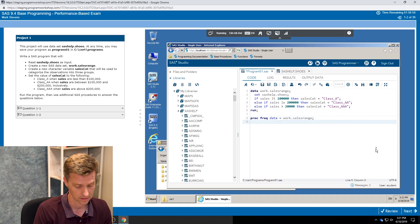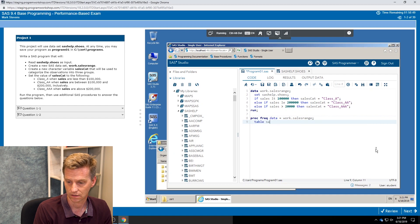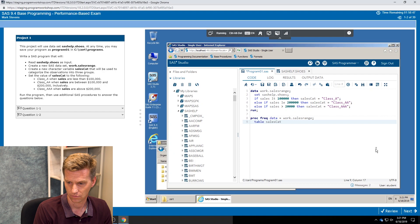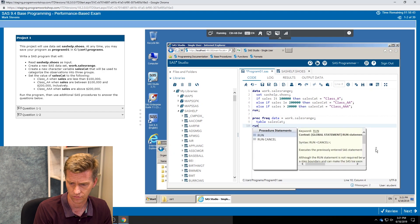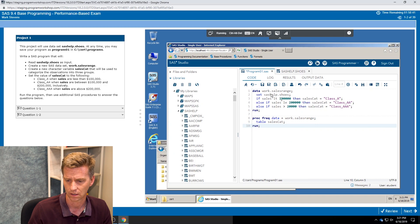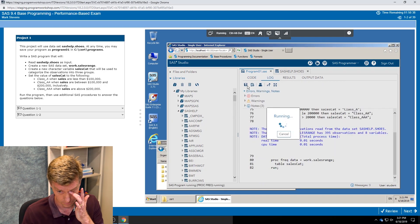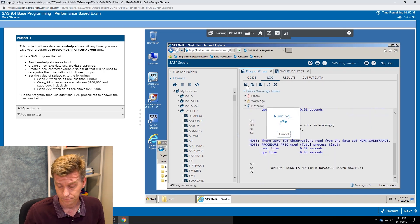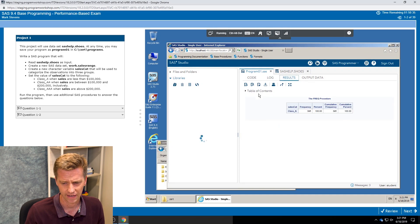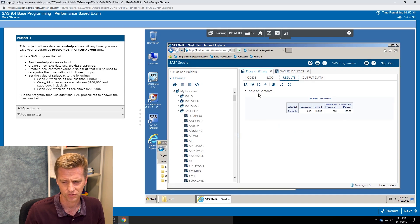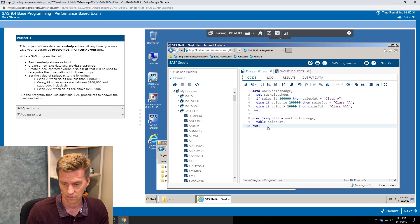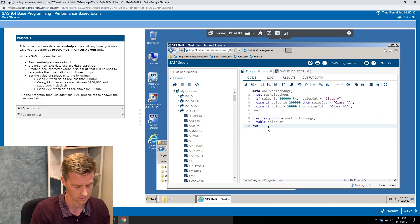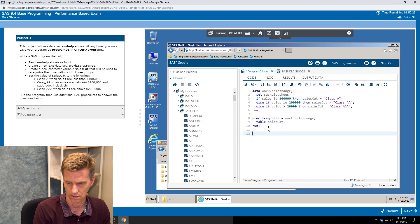We go data equals work dot sales range. And let's take a look at what's going on with my sales cat variable. I would expect that I should have three levels if things worked out the way we want.